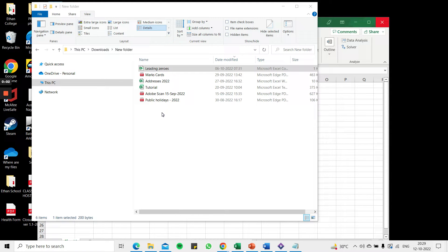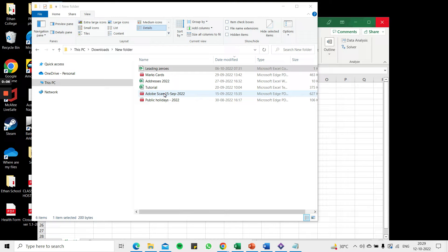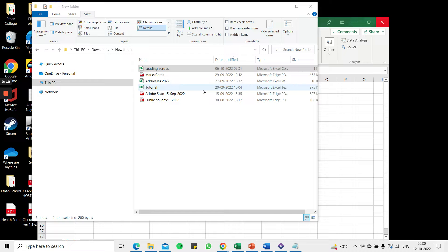How to keep leading zeros when opening a CSV file in Excel? A CSV file is a comma separated values file that has commas delimiting or separating the various fields in the file.